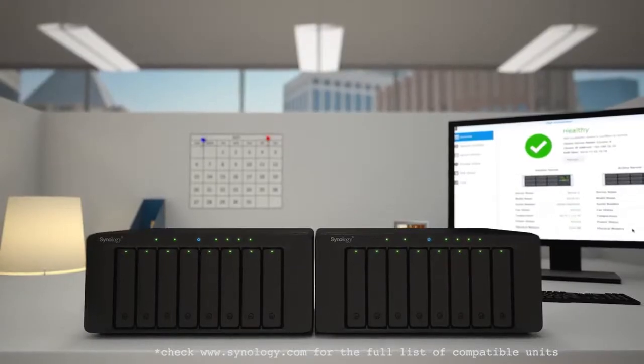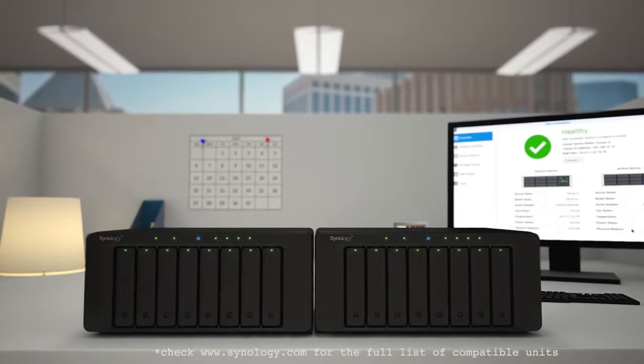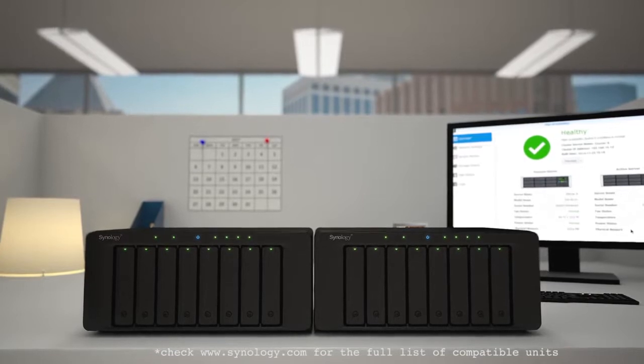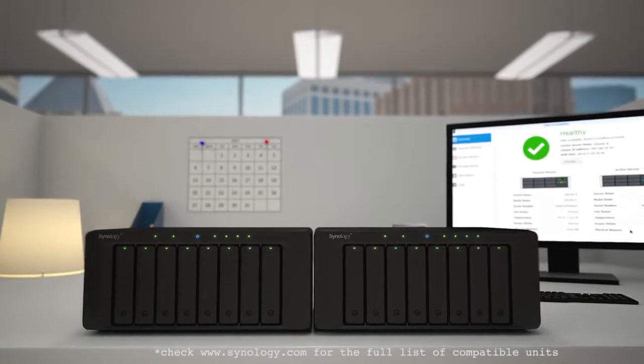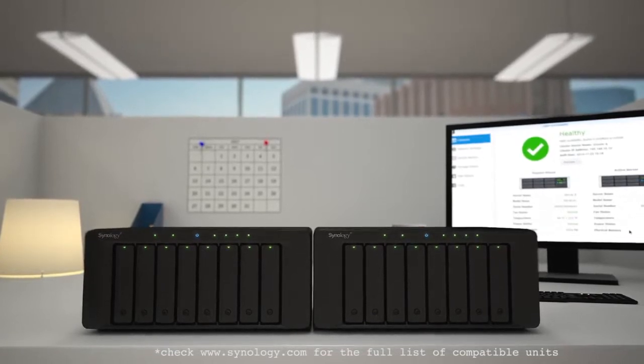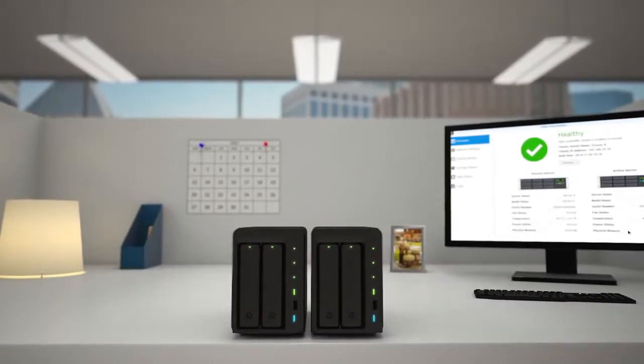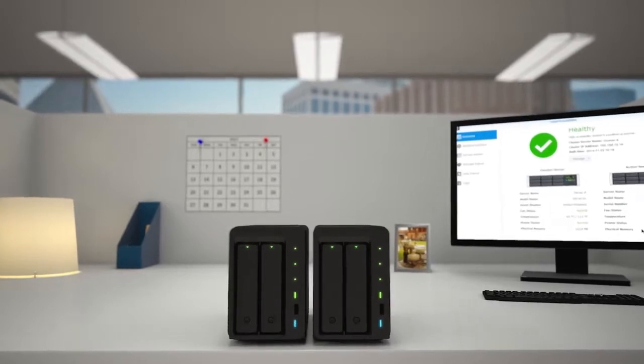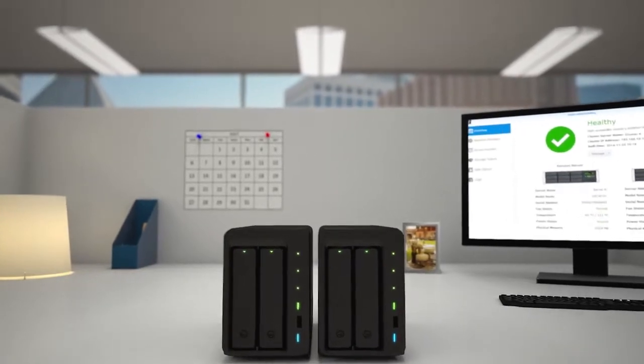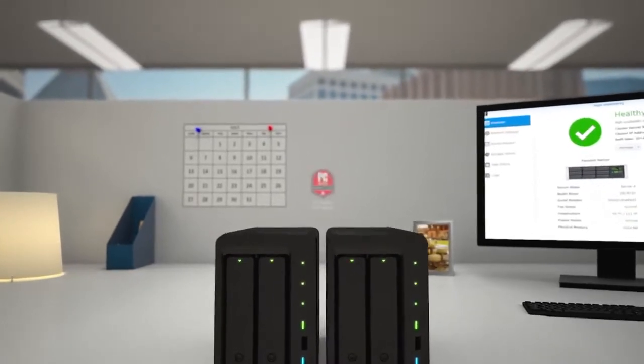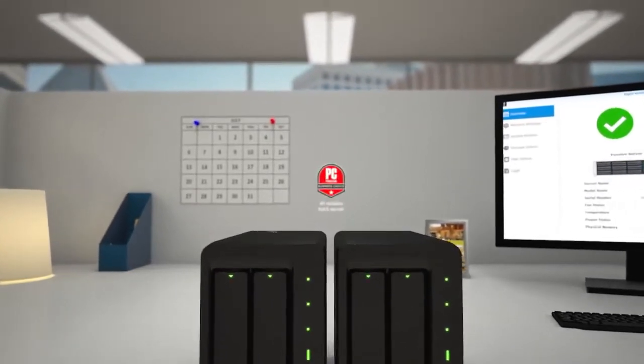Whereas traditional solutions require expensive hardware, SHA is available even on two base Synology NAS servers. But how good is it? Synology was voted the most reliable among all enterprise vendors.